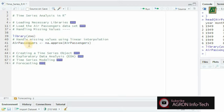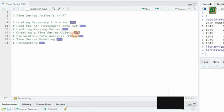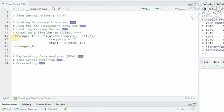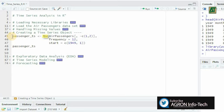To perform time series analysis, we need to create a time series object in R. We can use the ts function to achieve this.